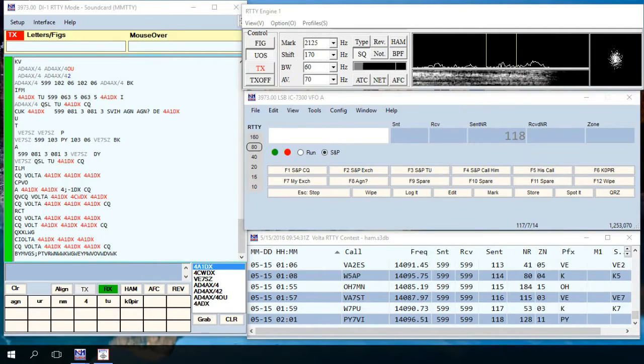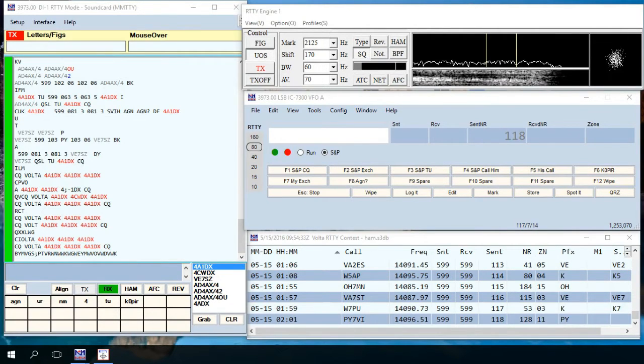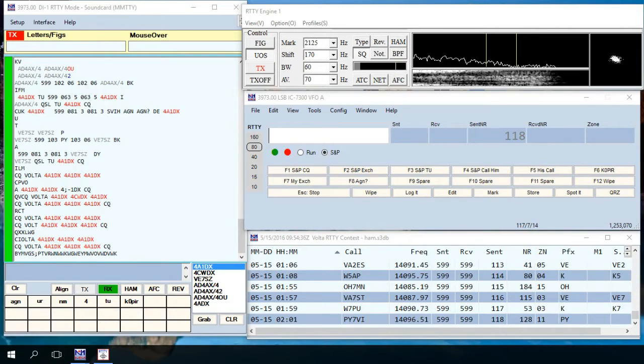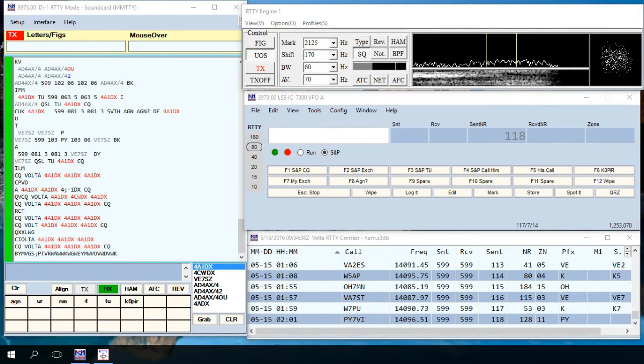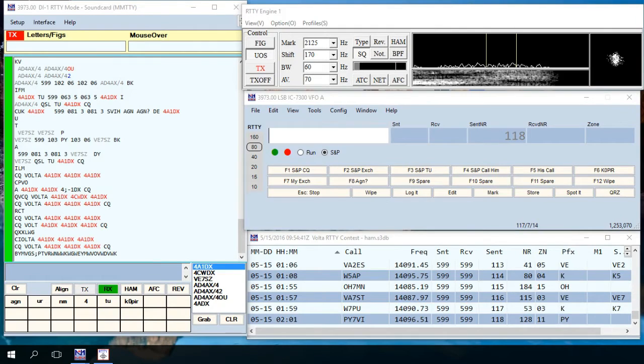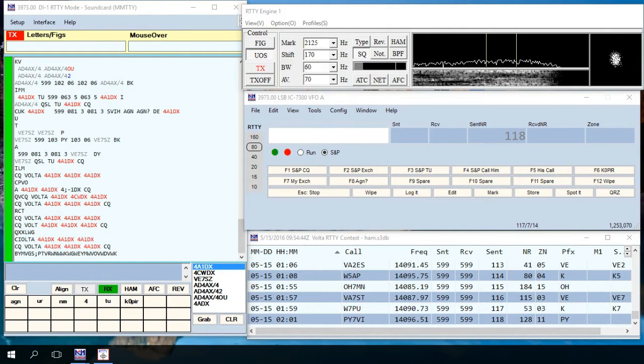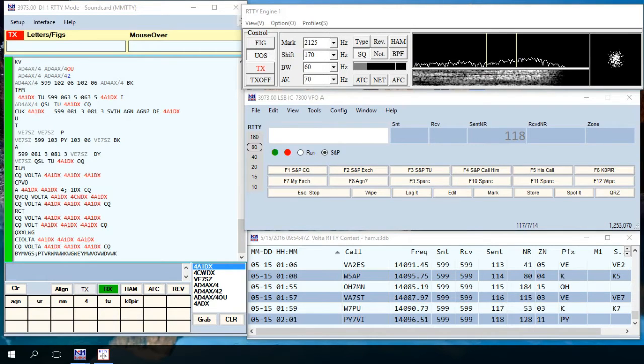Okay, I've been using N1MM Logger with the Volta Worldwide RTTY Contest and I thought I'd do a little clip here to show you how I have it set up. This is going to go on one of my blog posts.